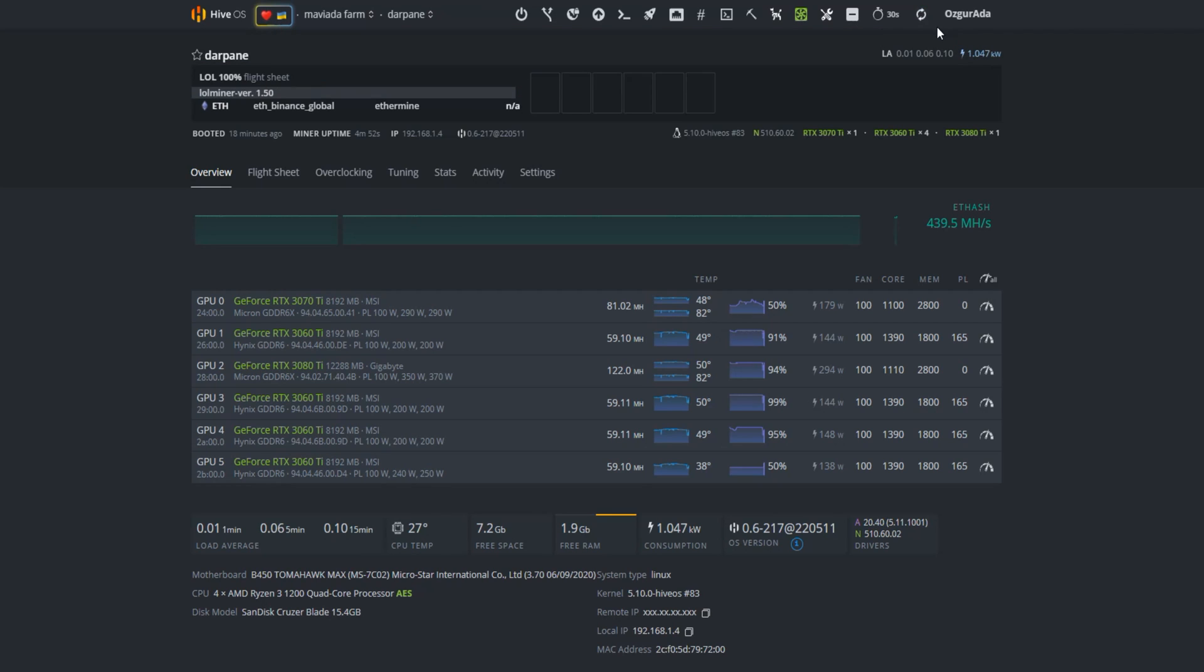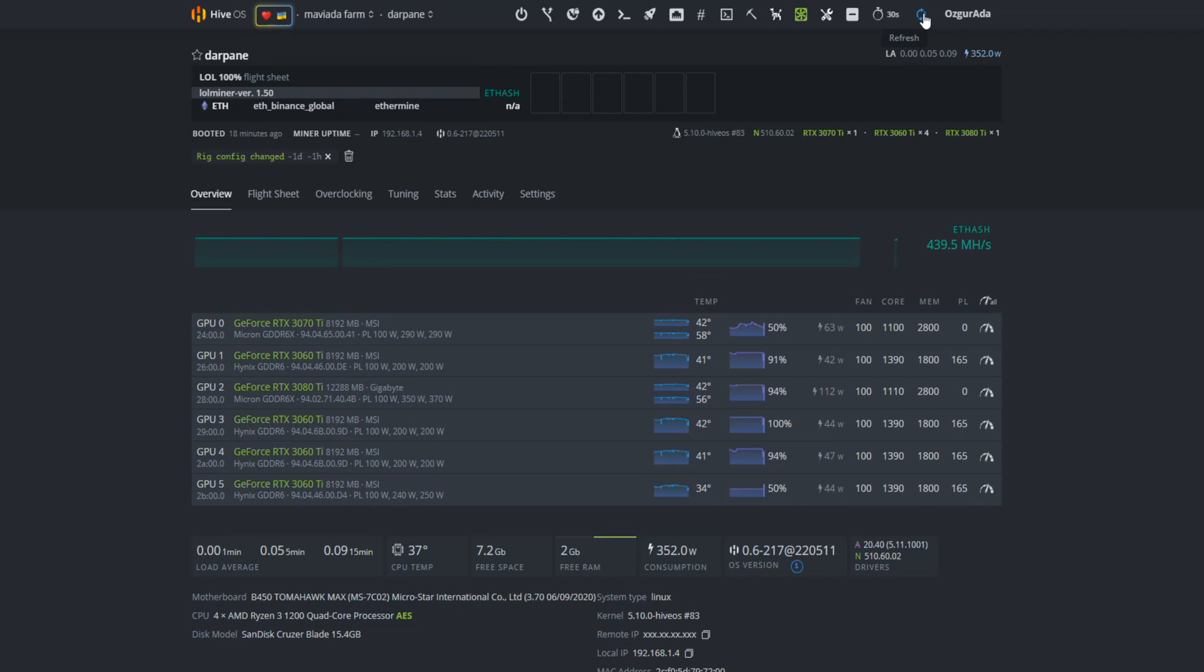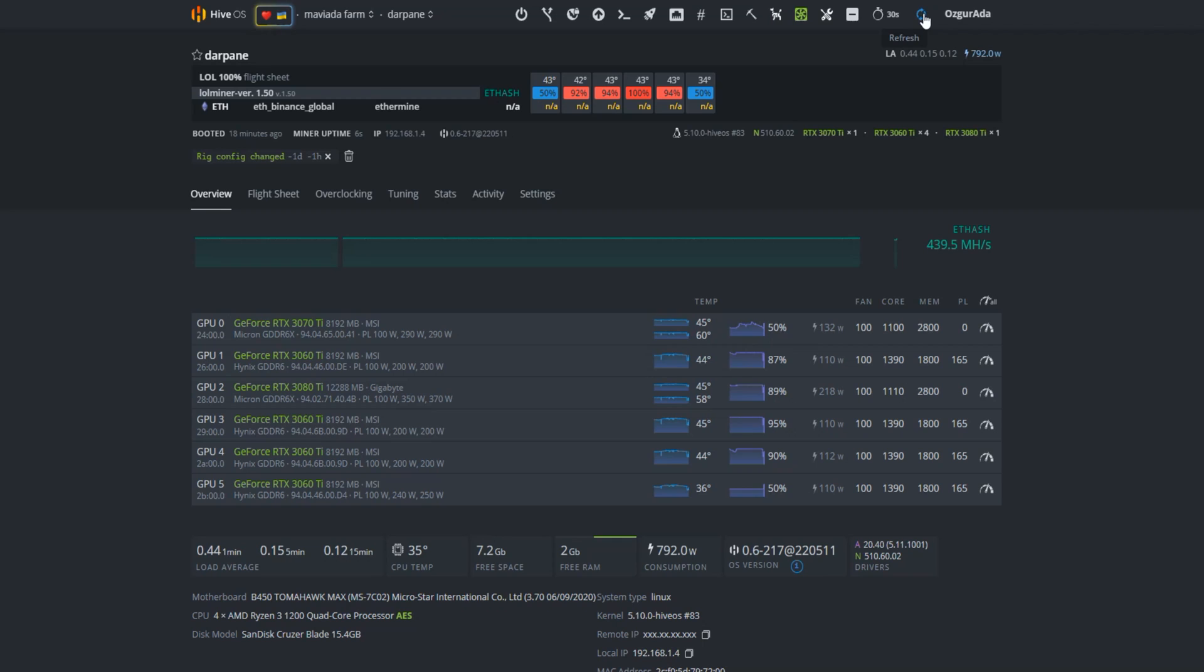This will take some time, as Hive servers are busy these days. There shows our workers. Now let's wait just a little bit more to see the hash rates.